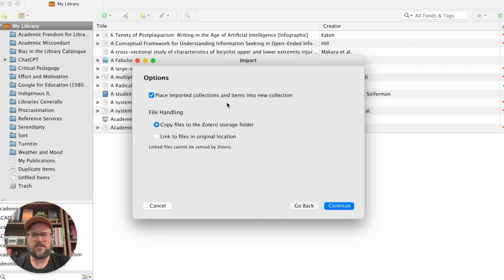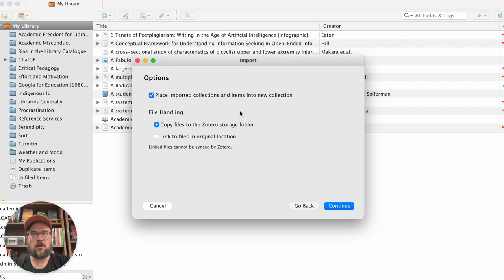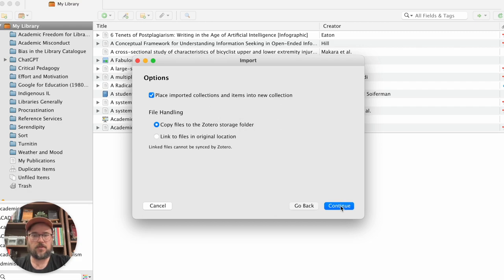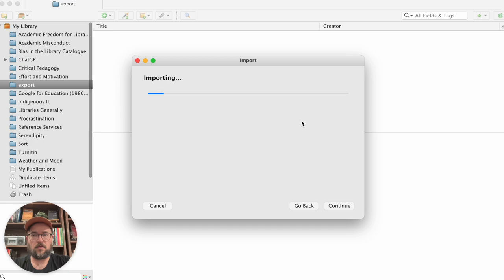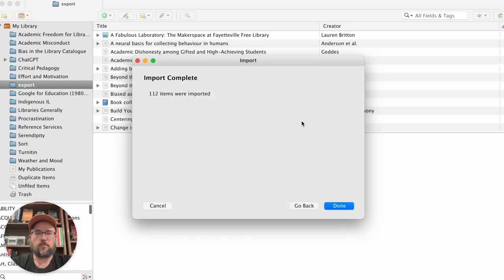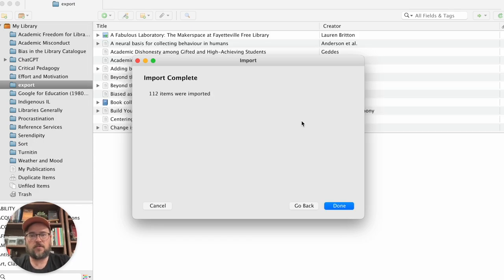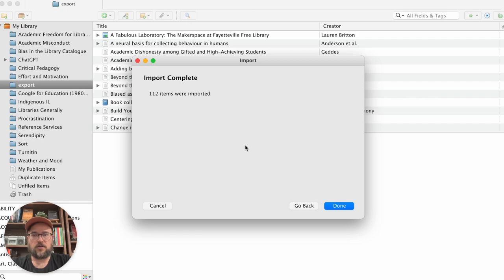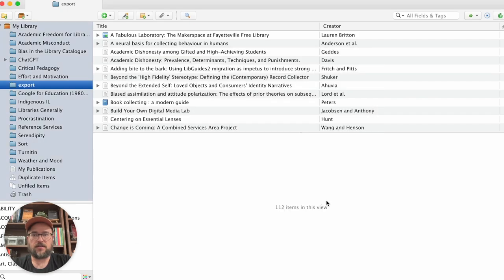In this case, I believe it's just bibliographic information that I have. And so I don't believe there's any files for me to link. Once you do that, it'll take a moment just to do your import. So 112 items were imported, I can say I'm done.